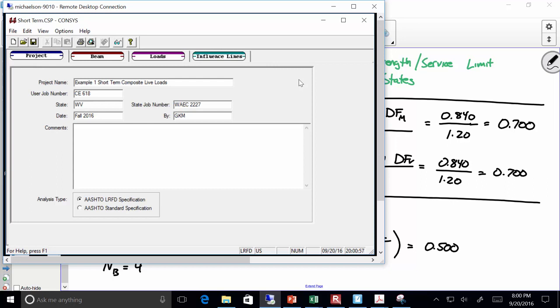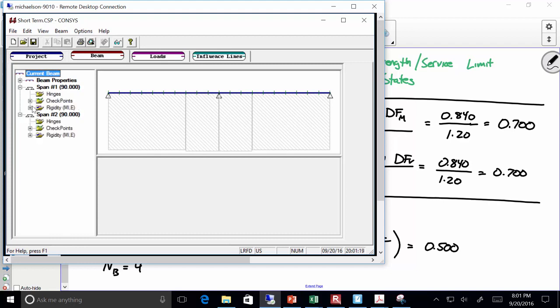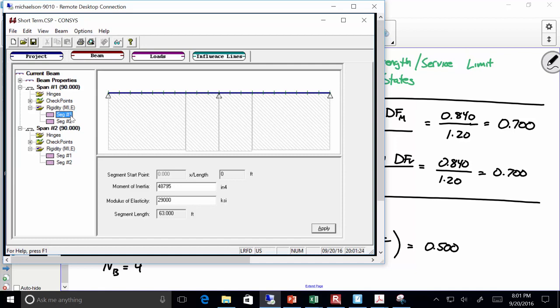It'll do all the influence line and moving load stuff. So it's pretty basic. All you do is this: once you go through and define your beam — which we had done this a while back — we went and there was a two-span bridge, 90-foot long, threw in each of our moments of inertia. I'm doing a short-term composite analysis. So if you look at my moments of inertia, they're not the steel-only moments of inertia — they're a little higher. I'm using the short-term composite moments of inertia.